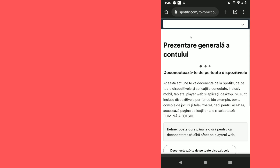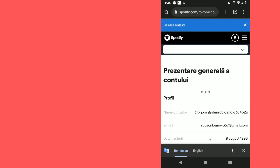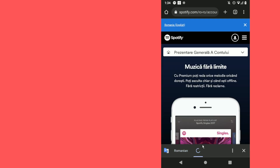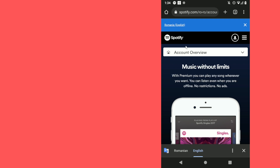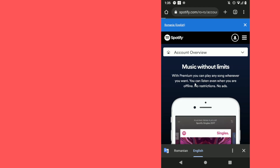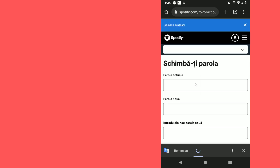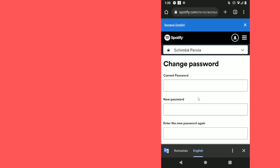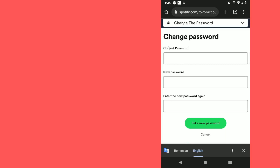Then click on 'View Account', and then click on the 'Account Overview' button, and then click on 'Change Password'.